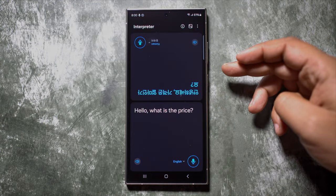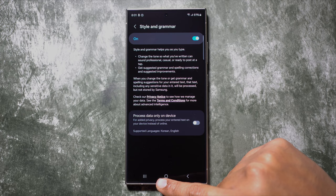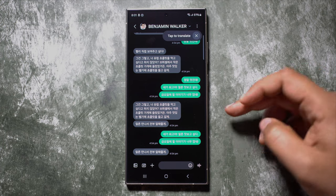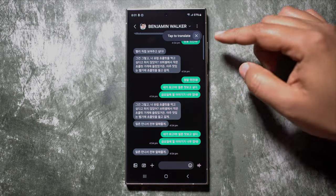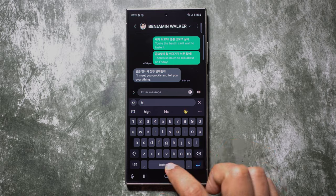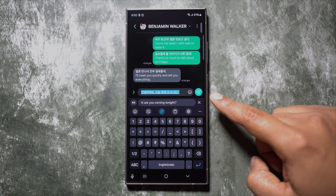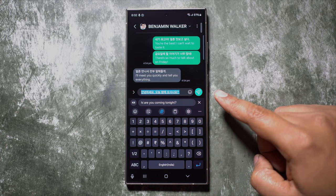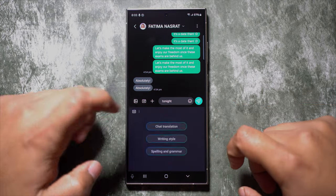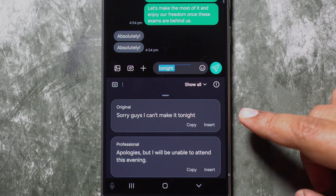Definitely one of the best features of Galaxy AI. The Samsung Keyboard is also now powered by AI. What I like most is you can change the tone of what you are writing. You get translation, with suggestions shown alongside the original text. You can write in your own language and it will be translated live — so interact with any person in the world without the language barrier.